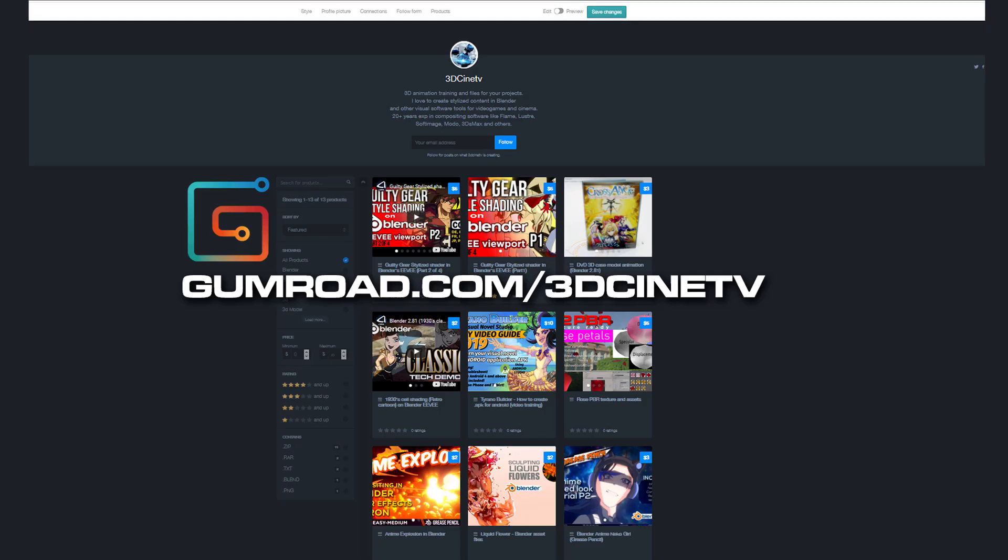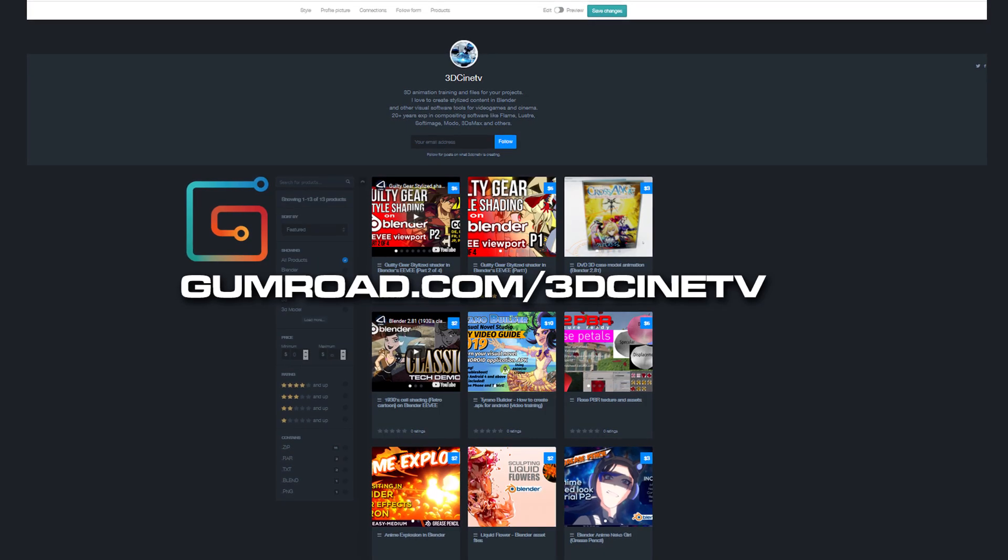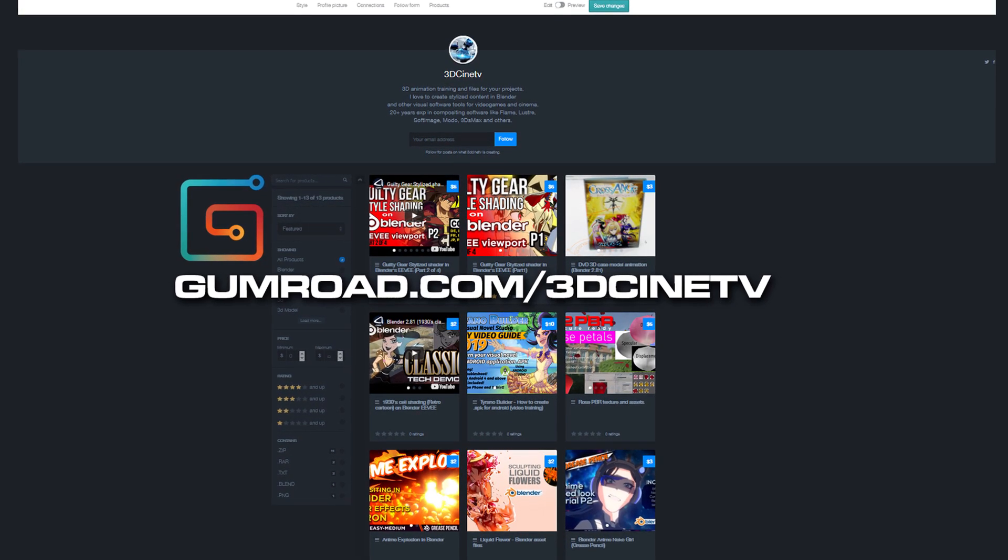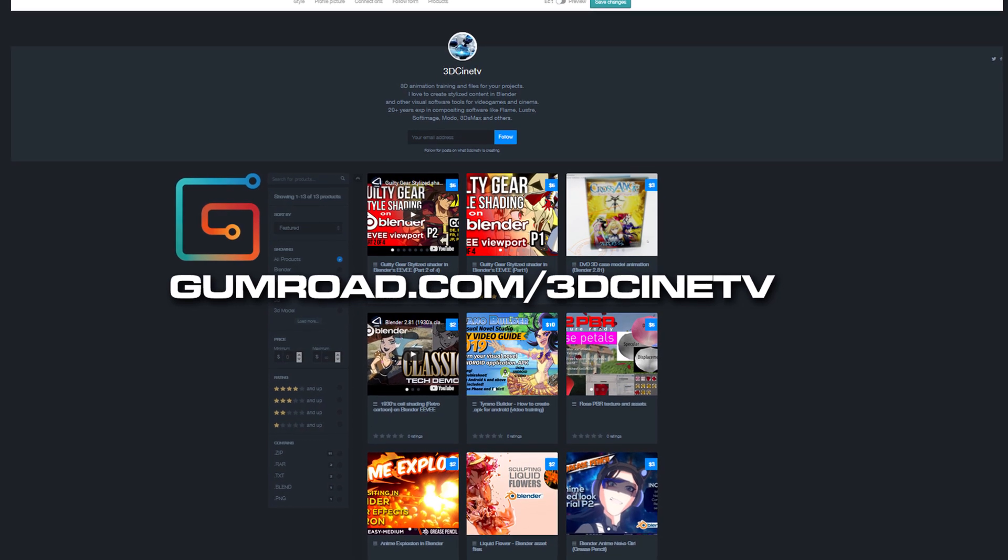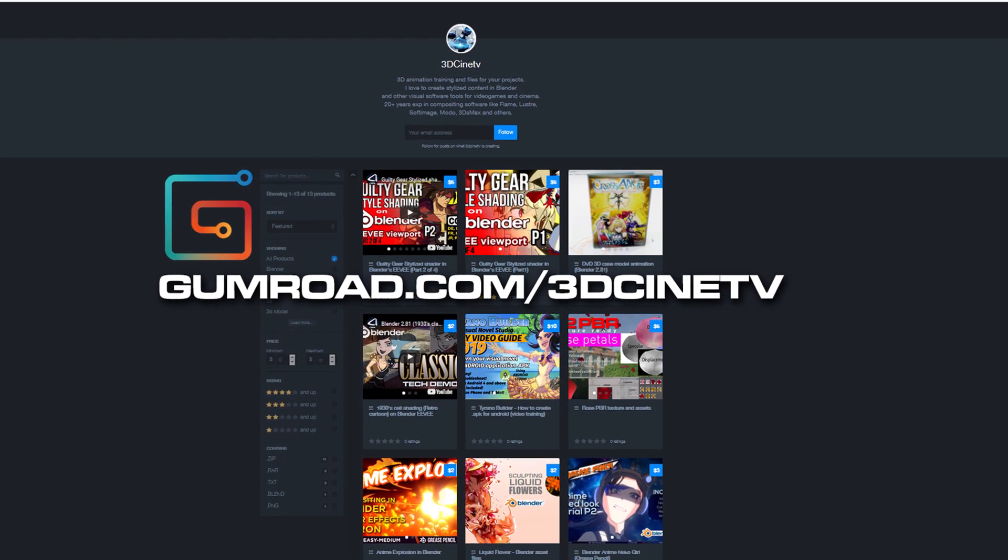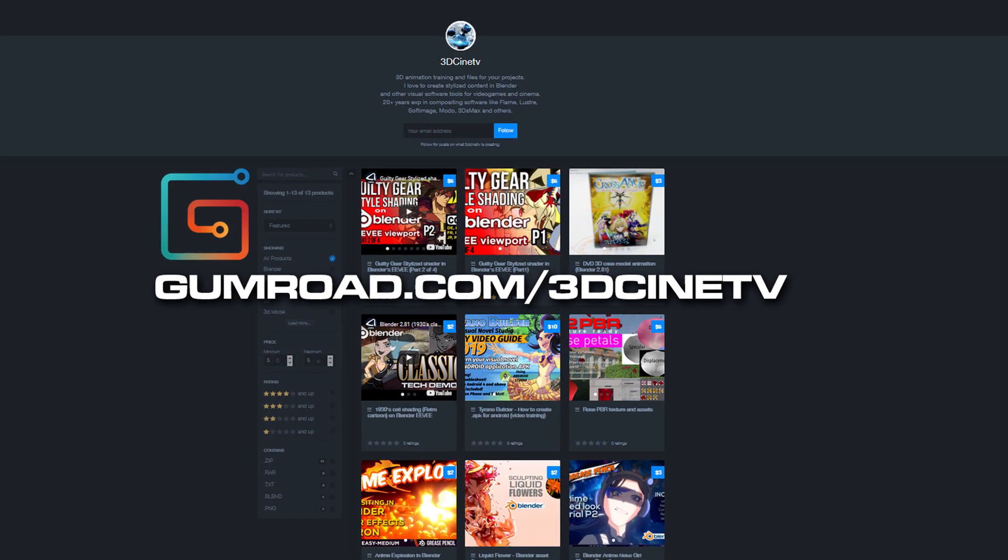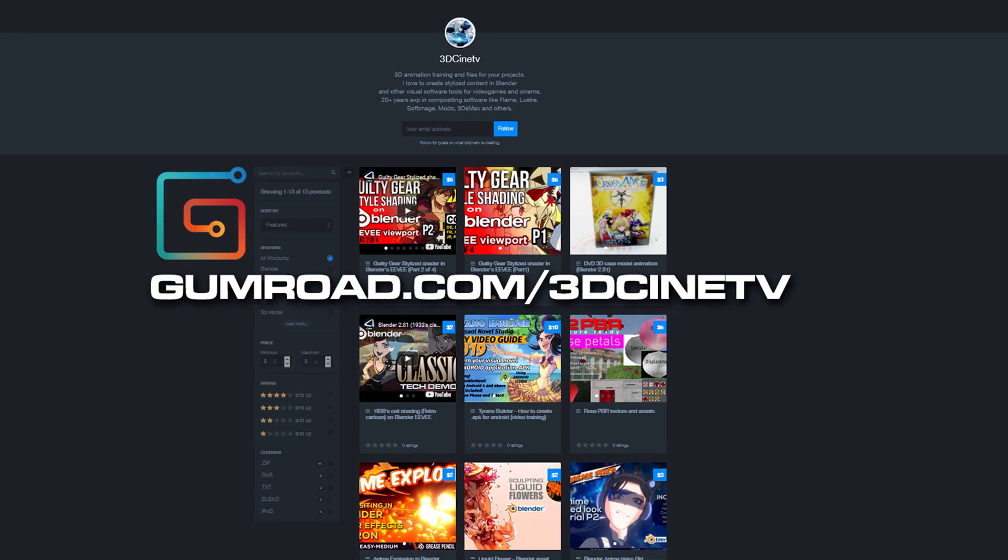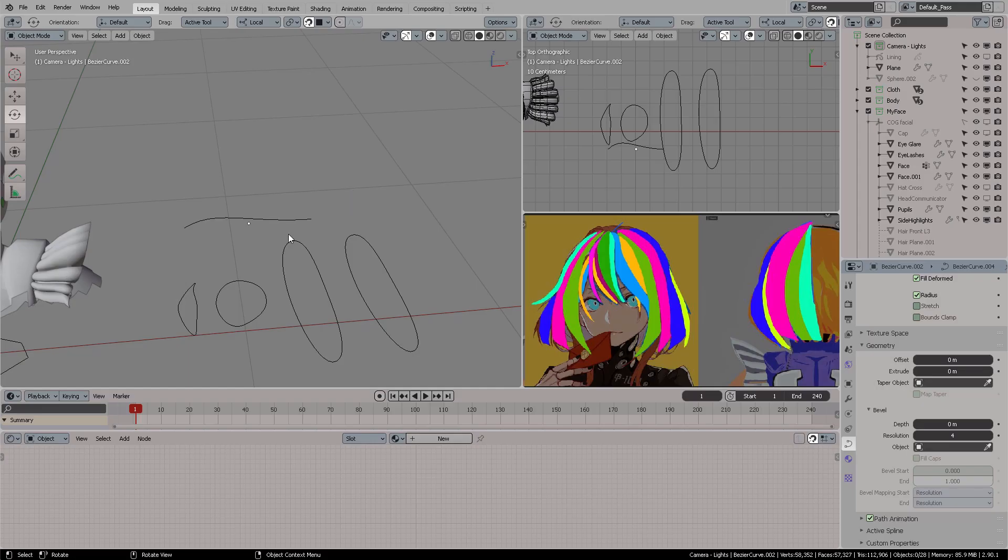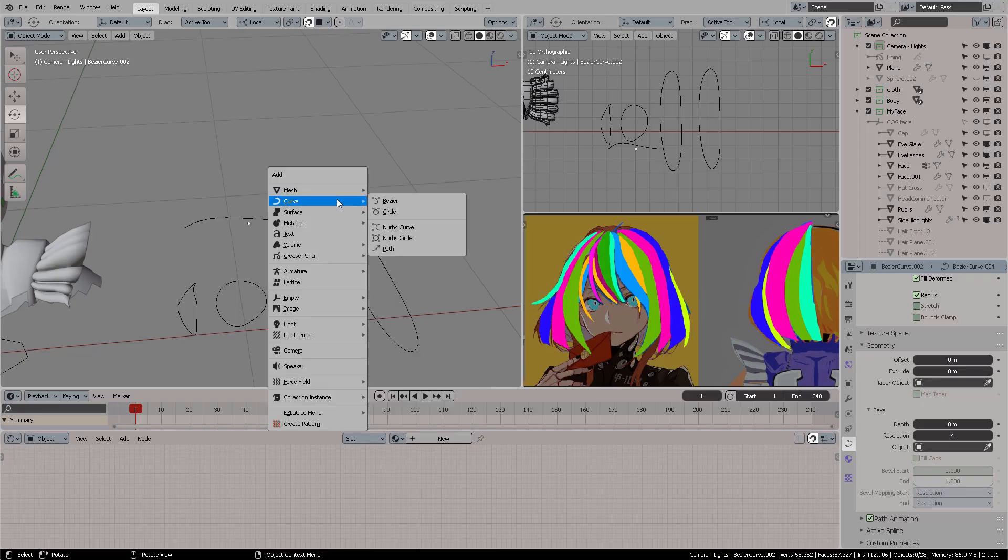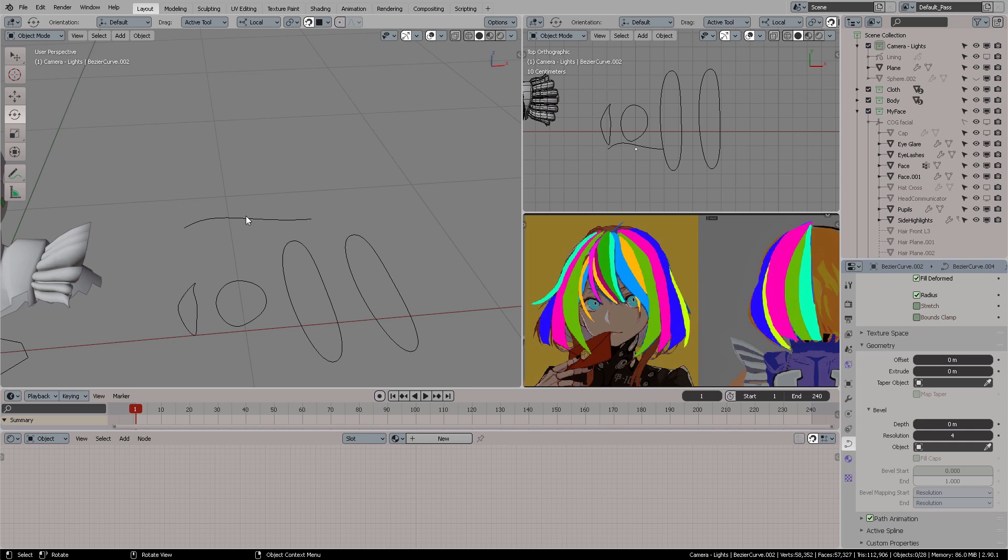Let me remind you that all of the materials you'll see in my videos are available in my Gumroad store, so you can go there and check out the entire Guilty Gear stylized shaders for Blender.